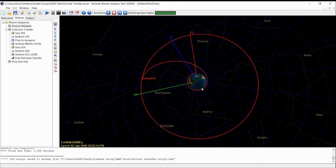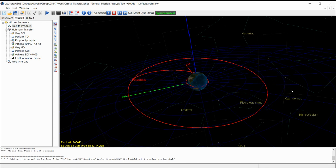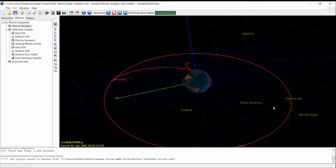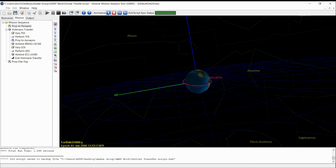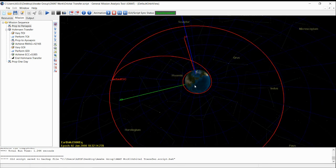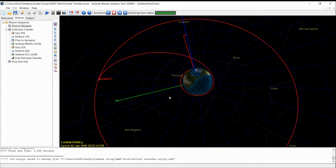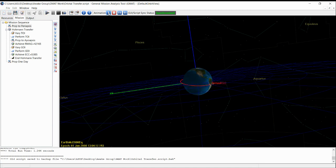In this mission, two burns are performed — one at the periapsis and one at another point — so that it maintains the geosynchronous orbit. Once we simulate this, this is how it looks; you can get a closer view of the Earth.